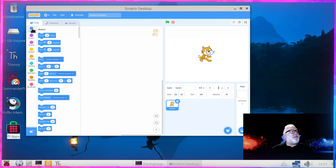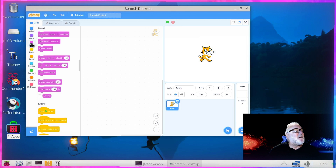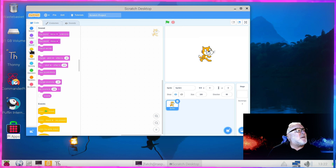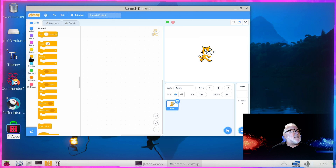Let's have a look at the different parts. On the left, this panel has all our elements — all our different elements. So there's Motion, then looks like Tasks, then Sound, then Events, et cetera.